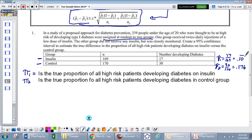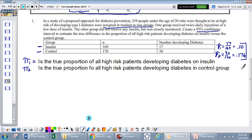The question is: is it likely we would have gotten this difference by chance? We're first asked to create a 95% confidence interval, so let's run through that using the PANIC framework. Pi 1 is the true proportion of all high-risk patients developing diabetes on insulin; pi 2 is the true proportion in the control group. Two populations set us up for a two-proportion confidence interval.